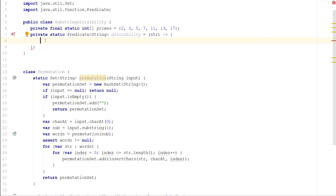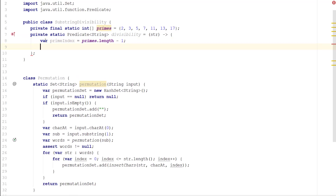The first thing we need to do is keep track of our prime index, and this is going to be primes.length minus one, because we need to access those values. Next, we want to get that substring divisibility. I'll create a variable called location, and this is going to equal the string's length. It's more efficient if you grab the values from the back, because I think fewer numbers divide 17 than divide two. So if we start from the back, we can easily short-circuit and make it a bit faster.